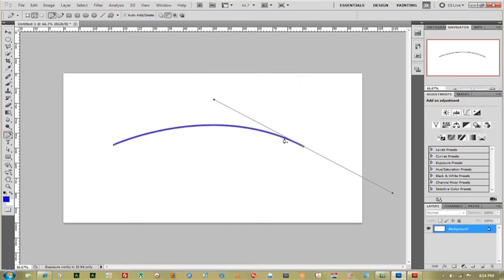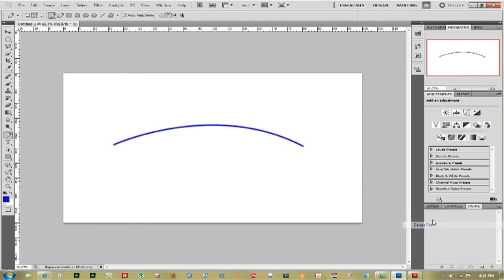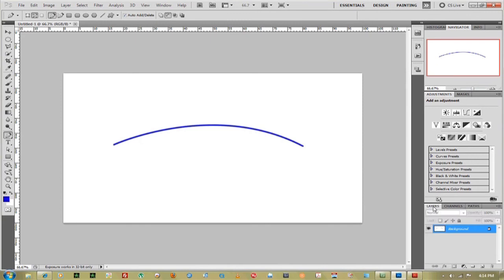Now you have that brush line, you can go over to your paths and delete the work path. Now that path goes away and you're stuck with an elliptical line.